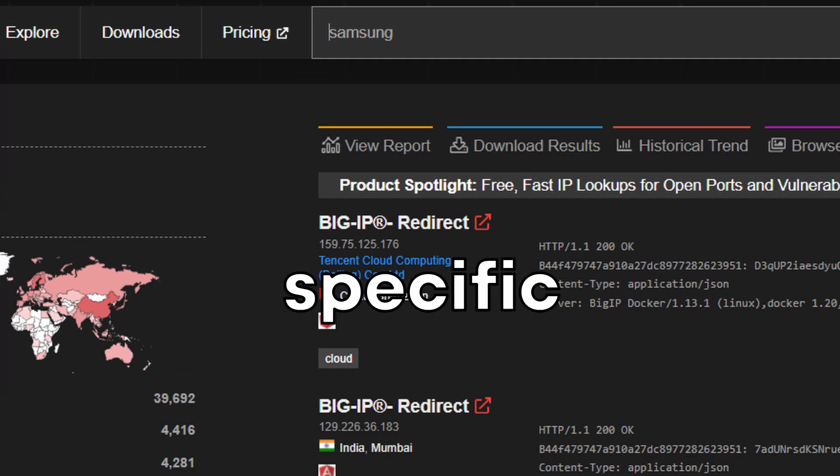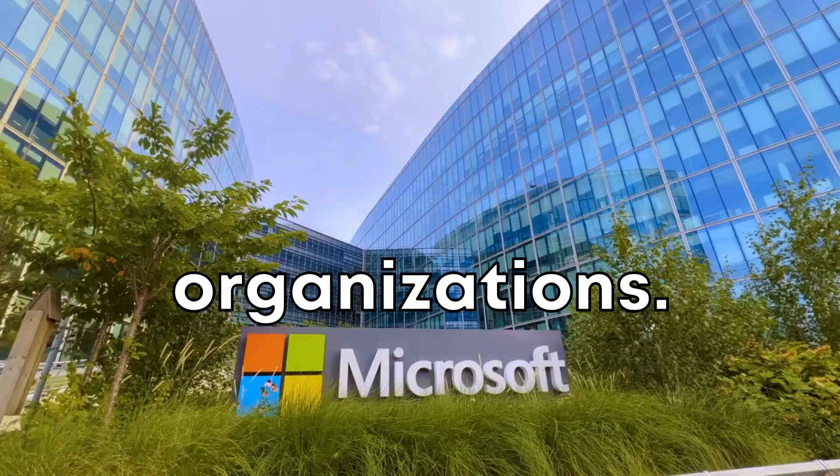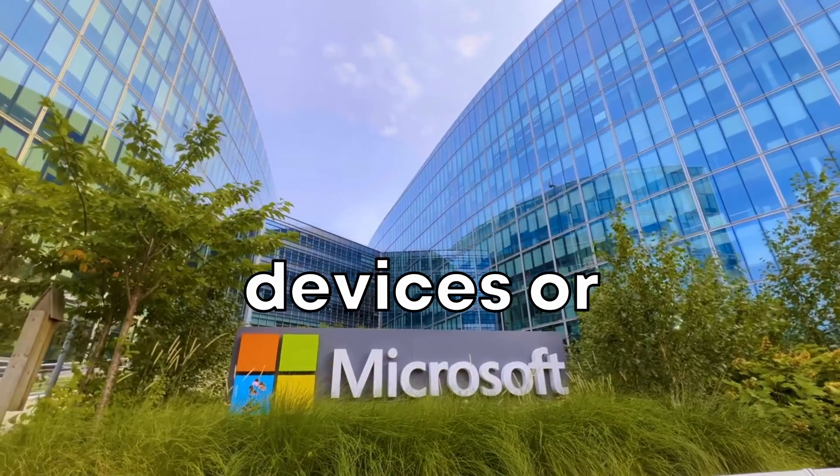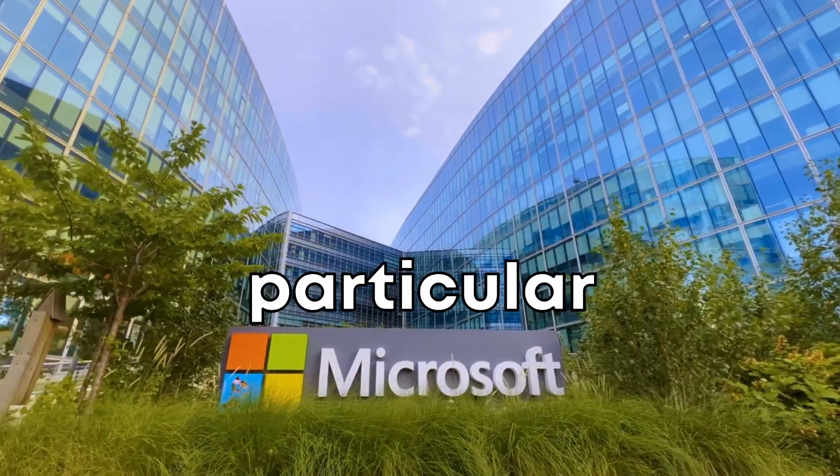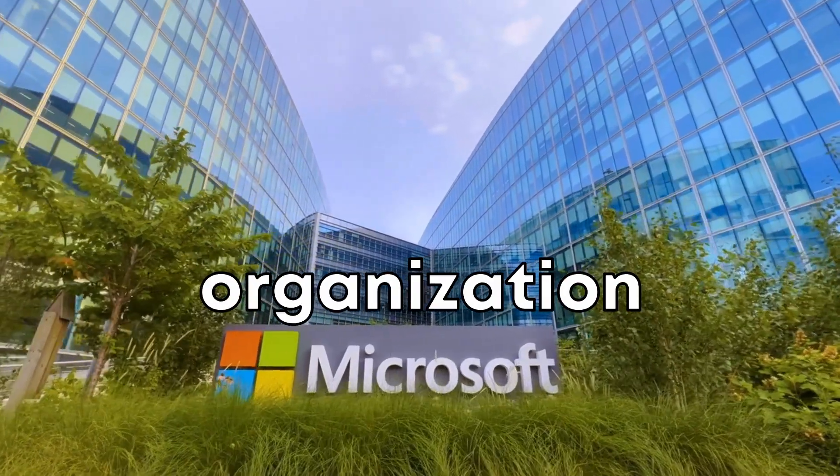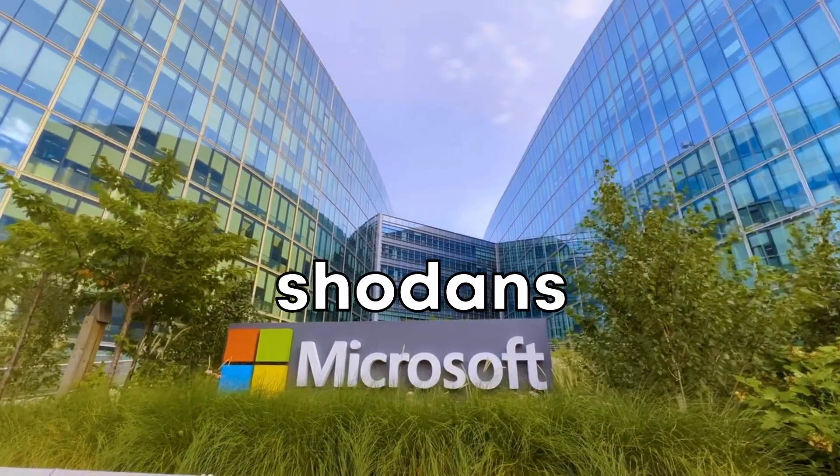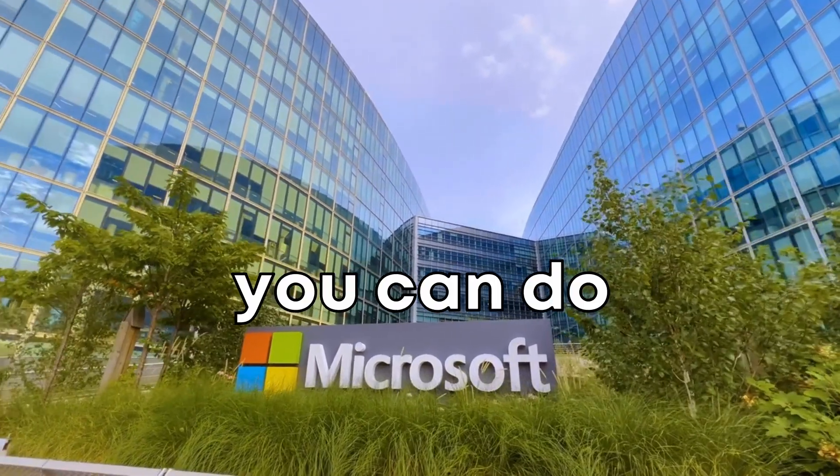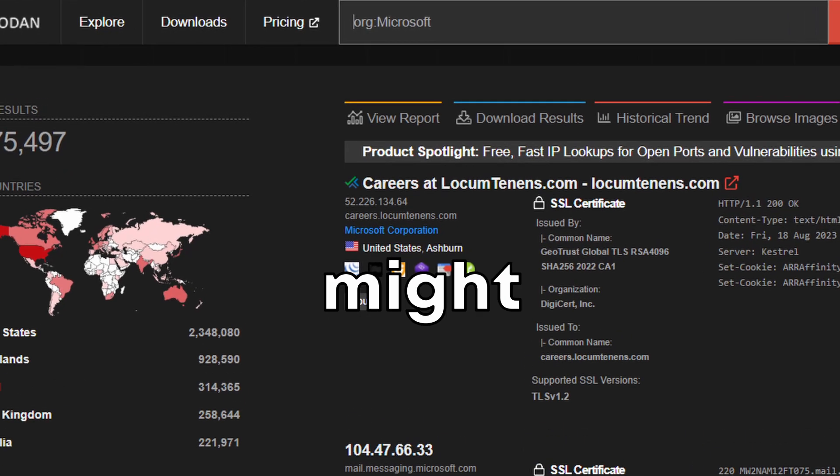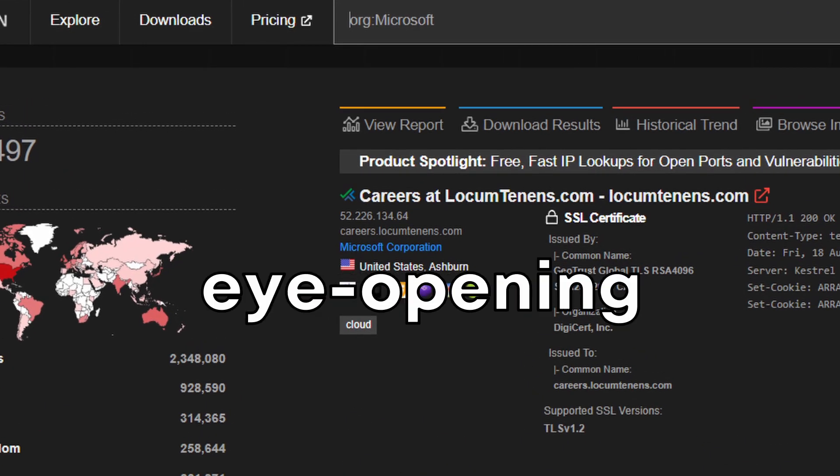Let's search for specific organizations. Ever wondered what devices or systems a particular organization might have exposed on the Internet? With Shodan's org filter, you can do just that. For example, searches like this might reveal some eye-opening finds.